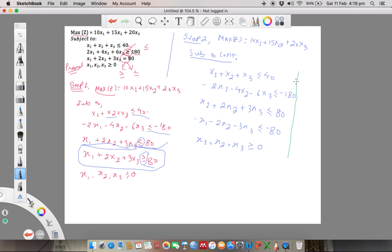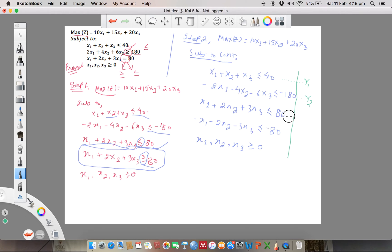Now, how many inequalities do we have? For the first one we say y1, for the second one y2, the third one y3, and the fourth one y4.